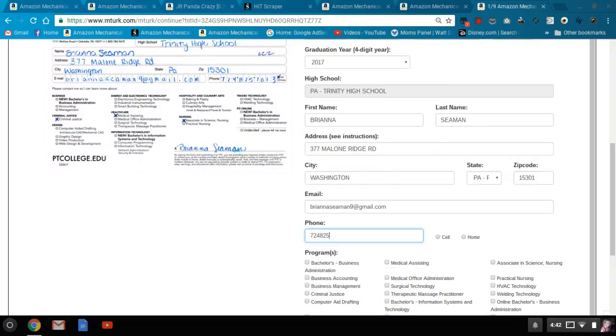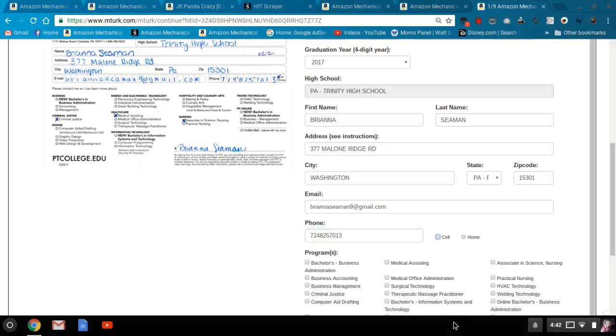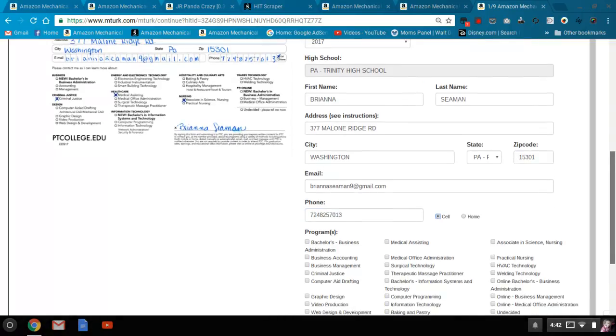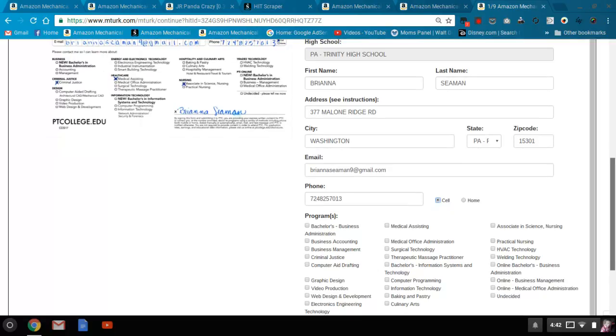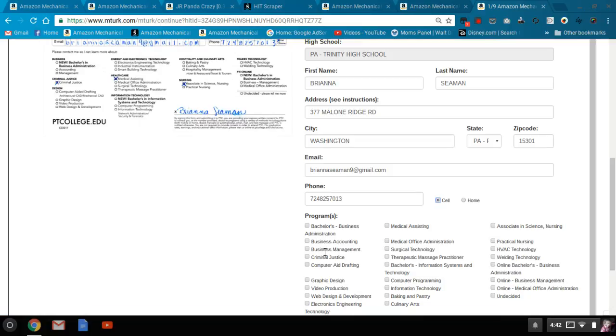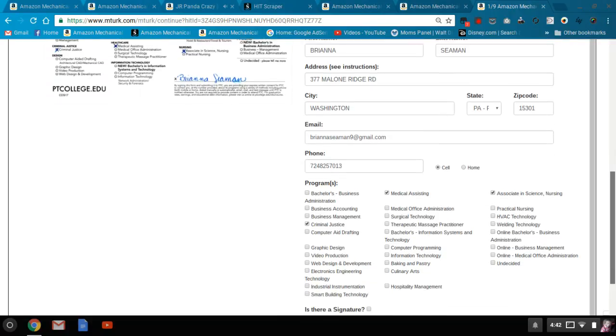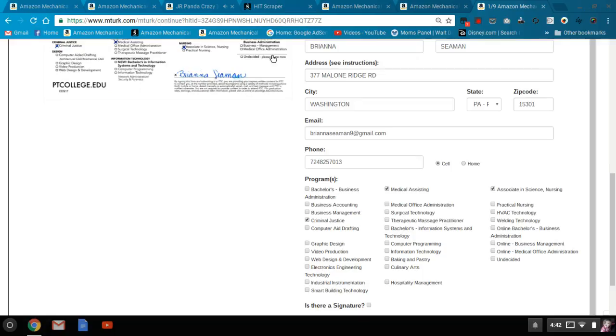Mostly the handwriting's okay. It's just sometimes the scans are a little light or whatever they're using to scan it in for us to do. So you fill in all the obvious stuff and then you're looking for what areas they want to study. This case, criminal justice, medical assisting and associate in science nursing. And then sometimes it's undecided, in which case you put undecided.